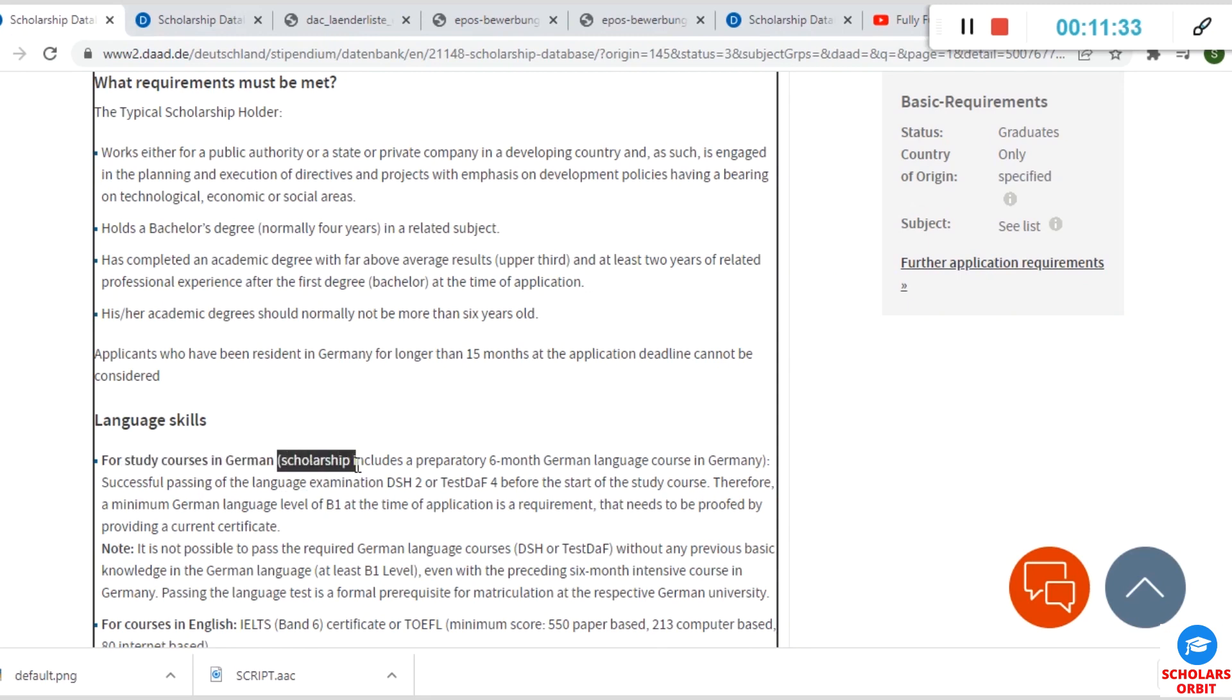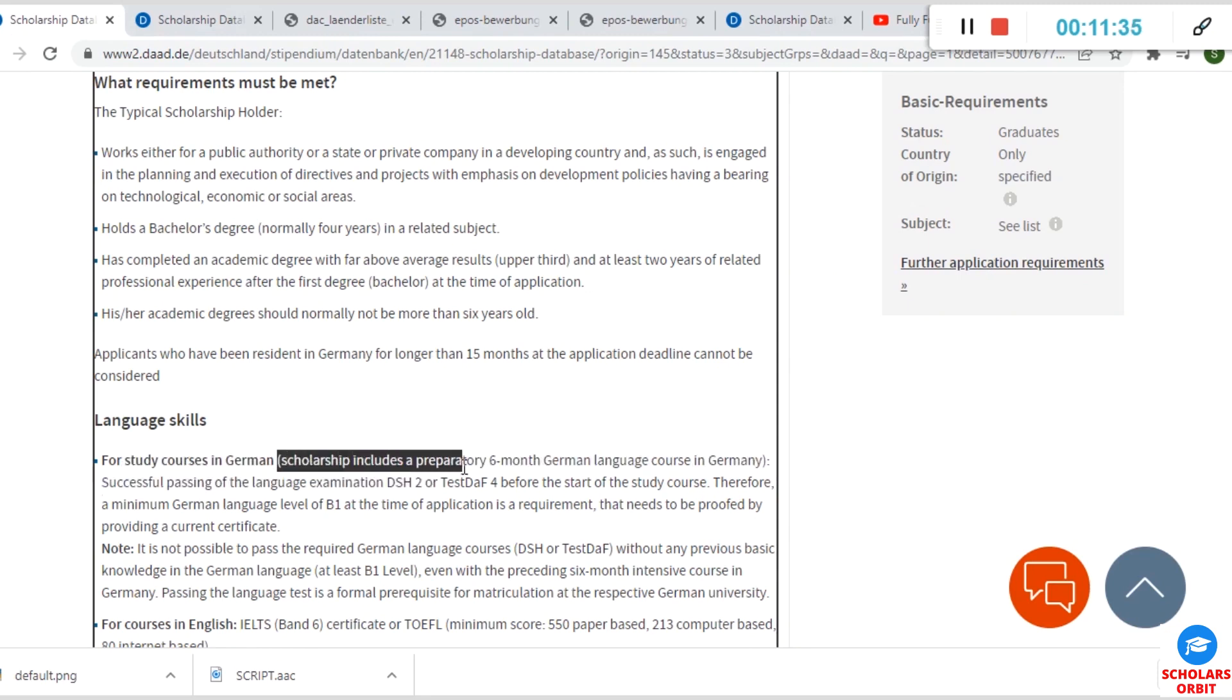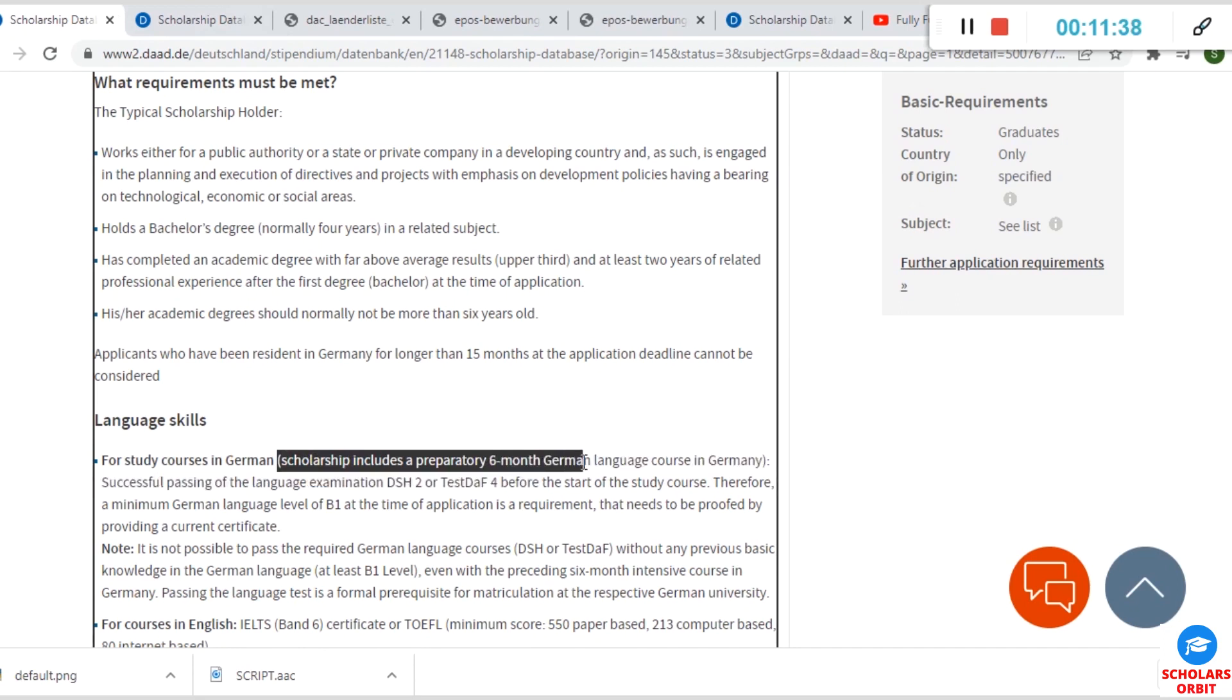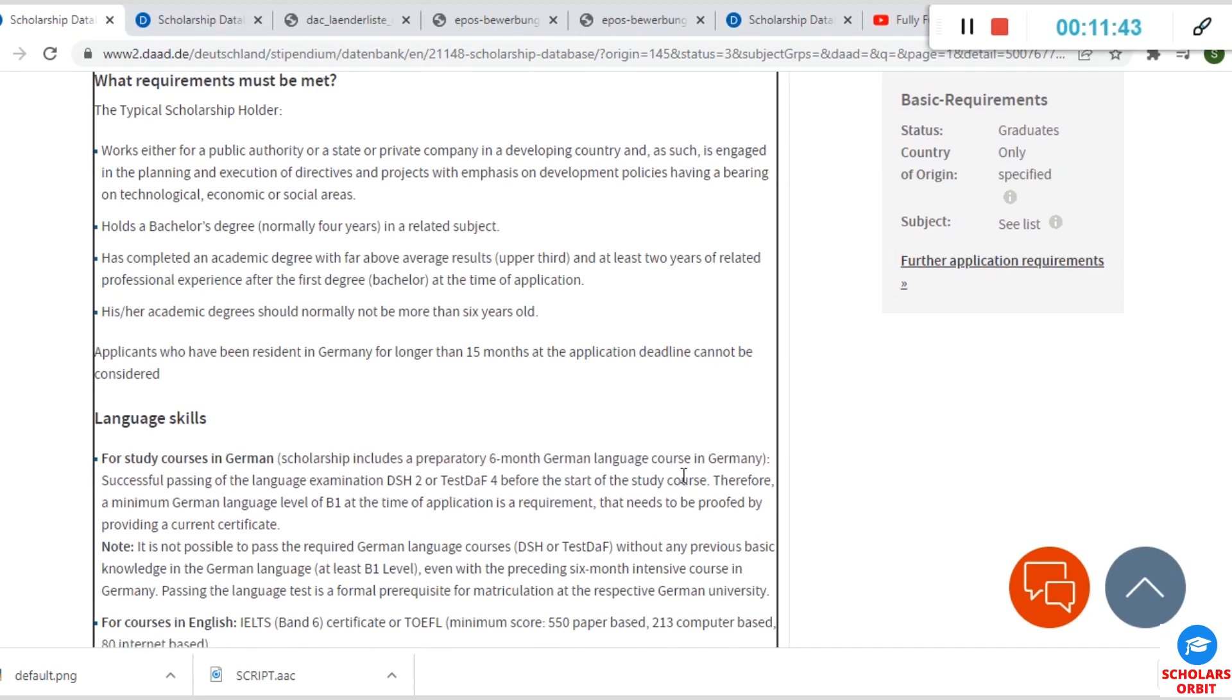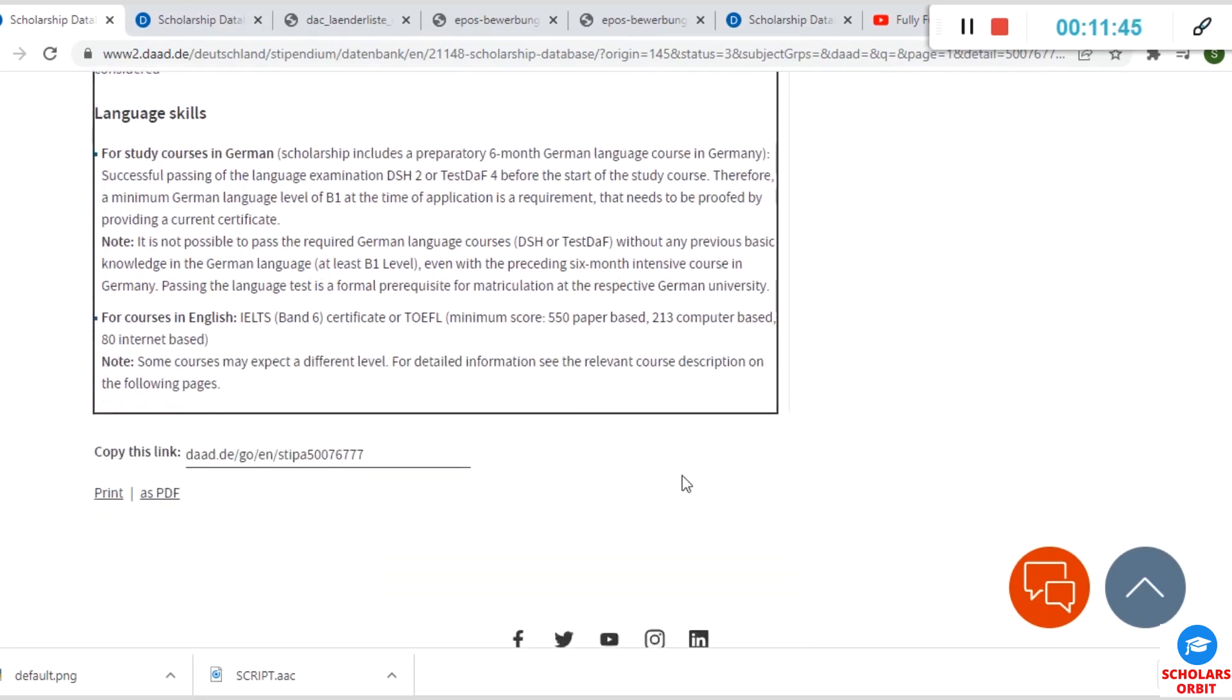When you have checked it, there's a study course language—you can see the instruction for both German and English courses. For German courses, you can see that you must attend the preparatory German language course in Germany if you are selected or admitted for this scholarship.